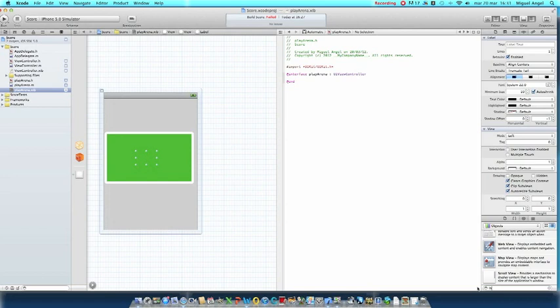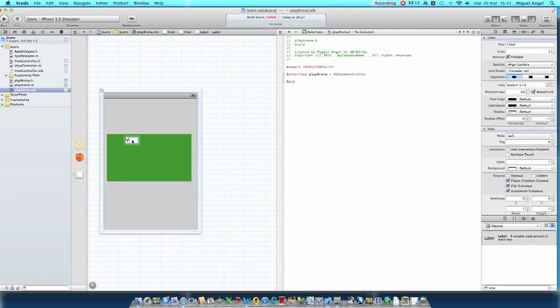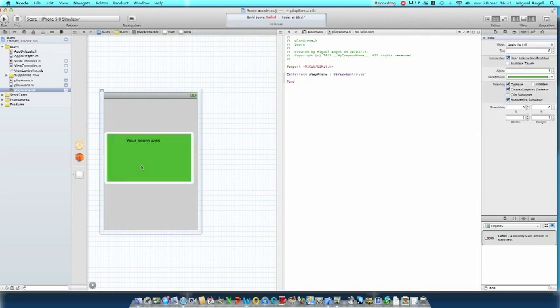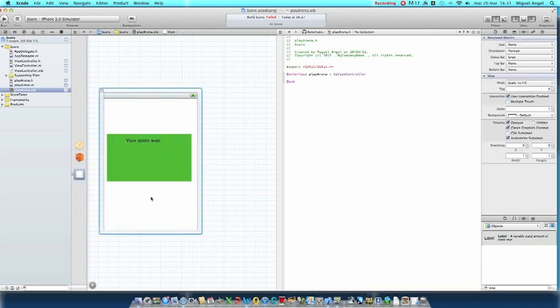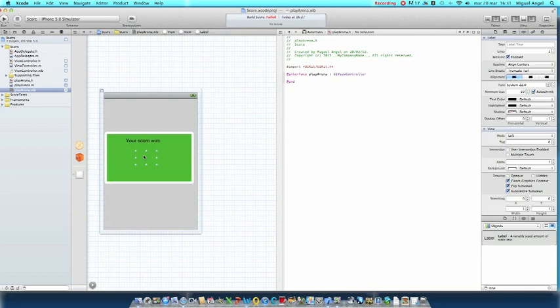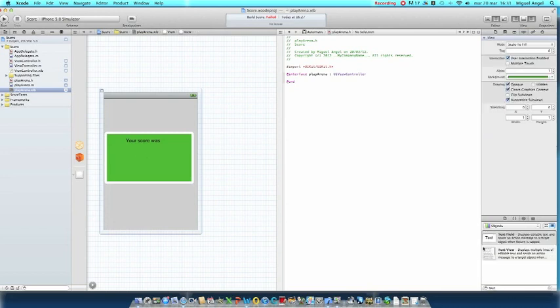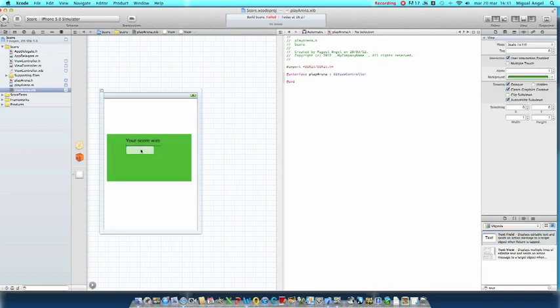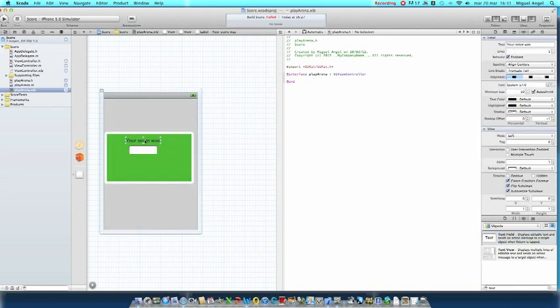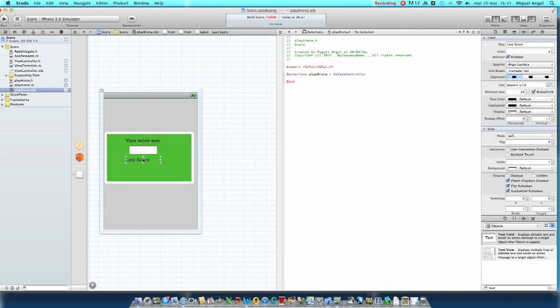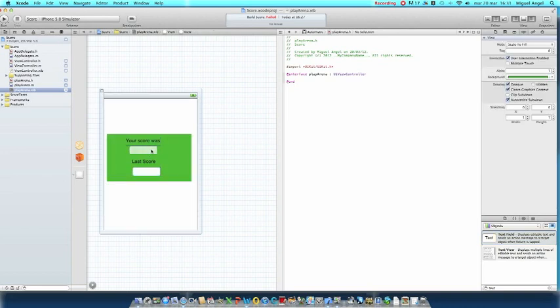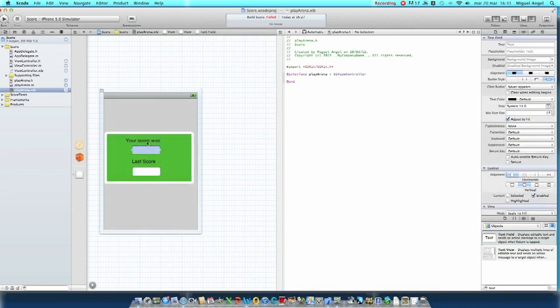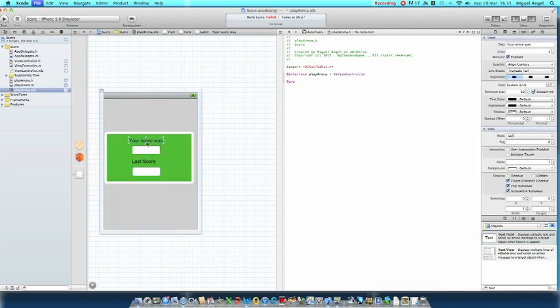Now we're going to insert another label saying Your Score Was, and a label right here. Insert two text fields. Copy this label, paste it right here. Last Score. So what will this be doing? It will be showing you the score you made right now and your previous best score. You save this and you're going to start your coding.